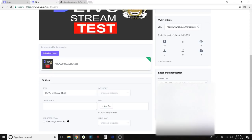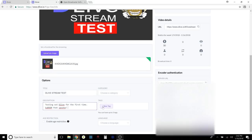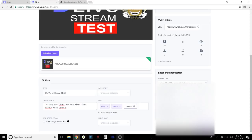I'll hit Next on D.Live and fill in the description: 'Testing out D.Live for the first time — kaboom.' Then I'll add tags. You can have up to three tags, so I'll put 'dlive,' 'steam,' and 'cryptomaniac.' Boom. Choose language: English.